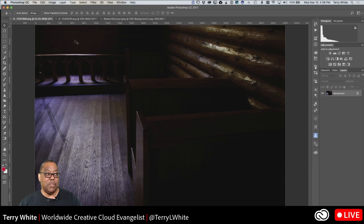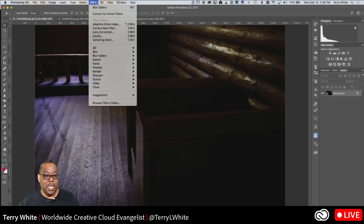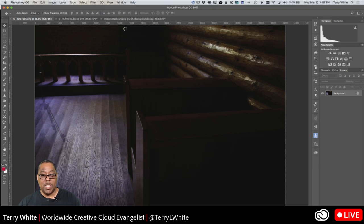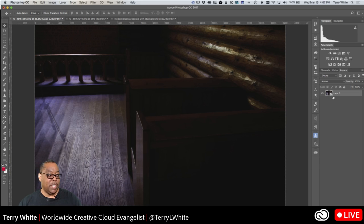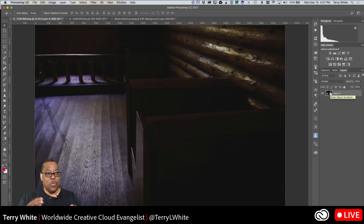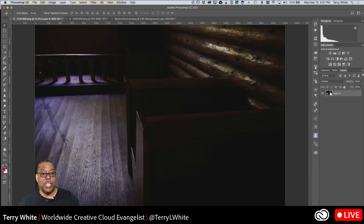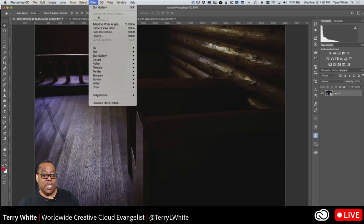I want to keep this as non-destructive as possible, so I'm going to go up to the Filter menu and drop down to Convert for Smart Filters. When you choose Convert for Smart Filters, it takes your background — or whatever layer you're on — and converts it to a smart object layer. It's like putting a wrapper around it so whatever you do to the wrapper doesn't really affect the contents inside. One of my favorite filters added to Photoshop CC is the Camera Raw Filter.